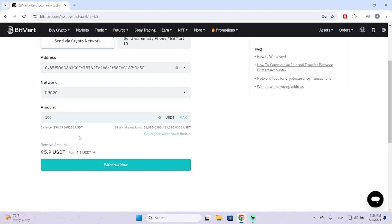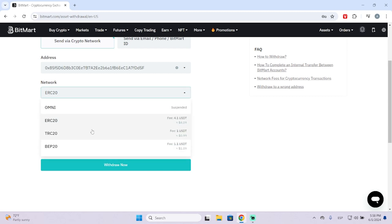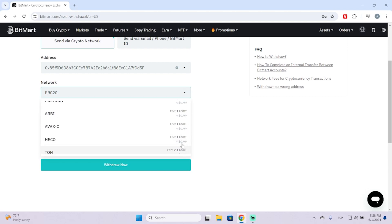In this case, the Ethereum network has a high fee, but if you're using another one, you can see the fee right here, which is very low.